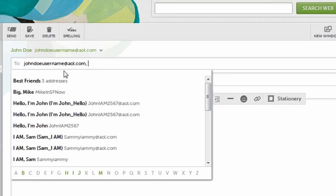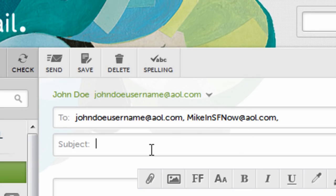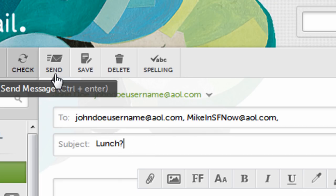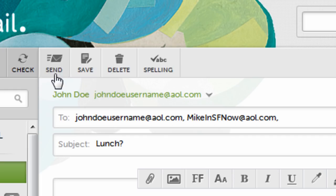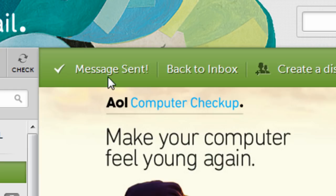To add a person from your contacts list to your email, click their username. Enter the subject of your email in the subject box, and when you're ready to send your email, click the send button at the top of your inbox. And voila, it's sent.